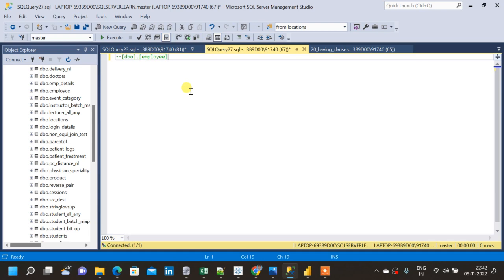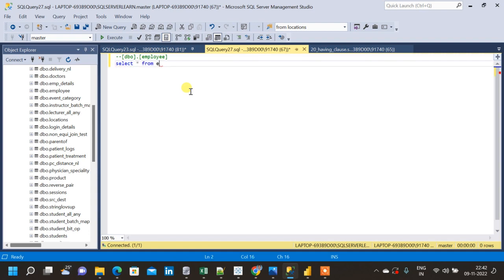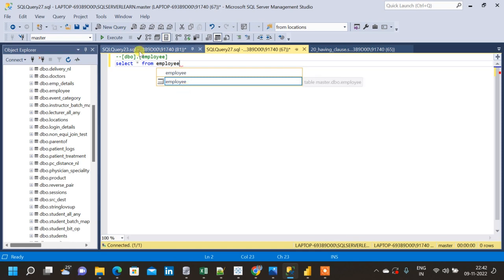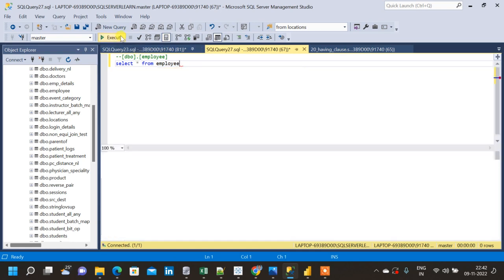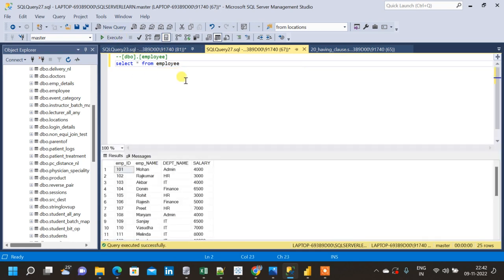The difference between WHERE and HAVING clause is that WHERE clause is used for individual records whereas HAVING clause is used for aggregated records. Let me first query the table and frame two questions, one for HAVING clause and the other for WHERE clause.